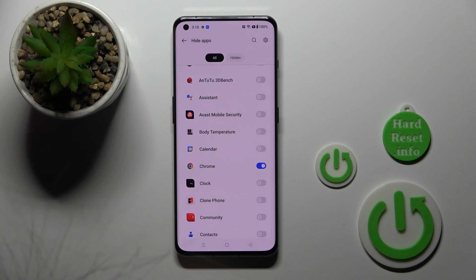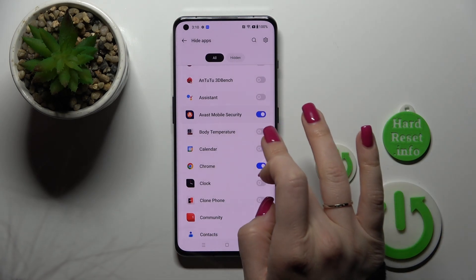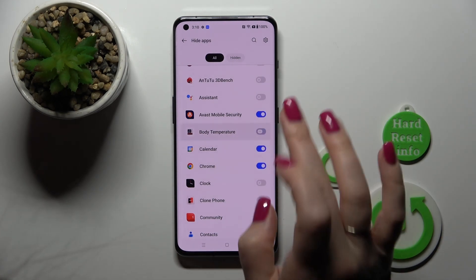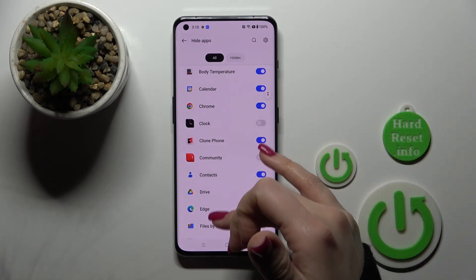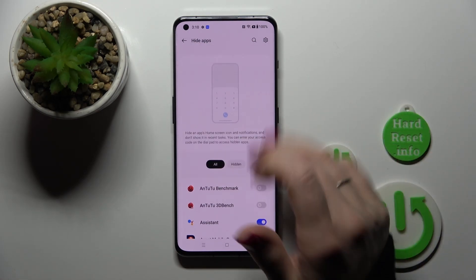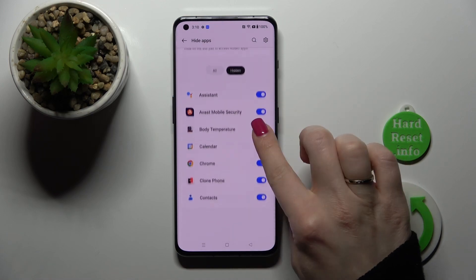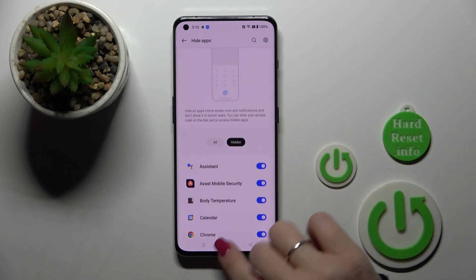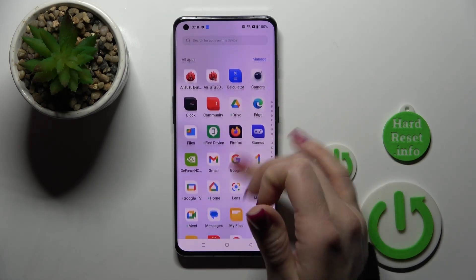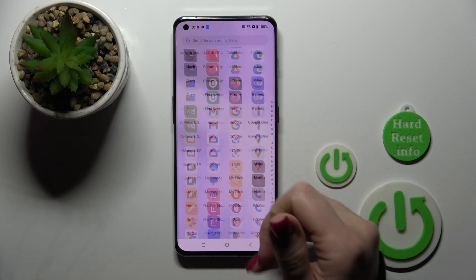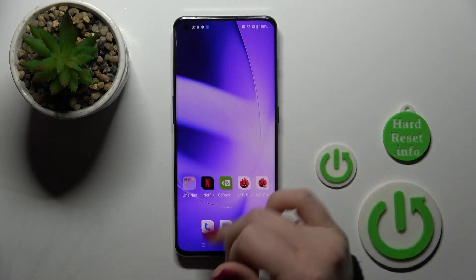Tap Done. After that we have the possibility to hide all of the applications you want to hide. You will find all of them here in the Hidden section. And if you want to find them in your apps menu, you'll have no chance to see them.